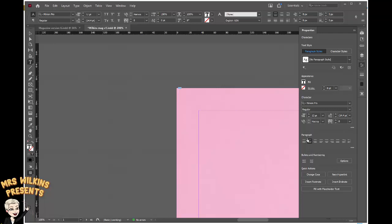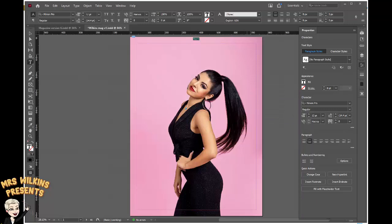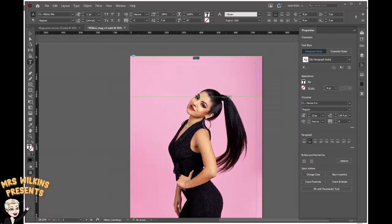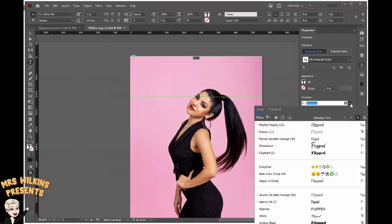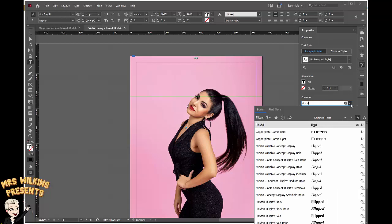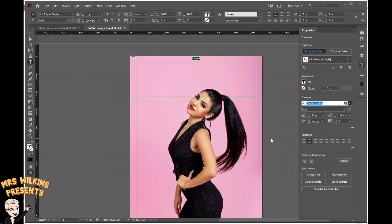I'm going to use my shortcut to zoom to the whole page and you can see it's at the top here. Next thing I'm going to do is change my font. Over here in the paragraph panel we can see the font. The font I'm using is called Playfair Display, but you can download any fonts that you choose. You should have already decided on a font because you've done work on developing your masthead. I'm going to use Playfair Bold.